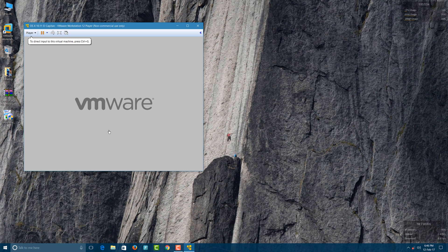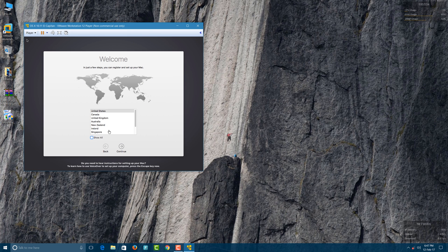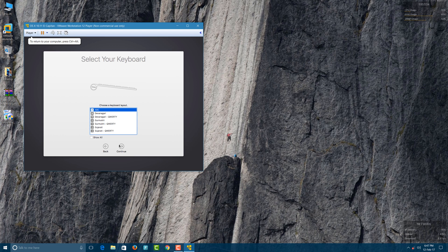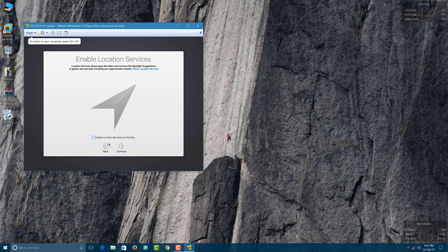You're not done yet — do not close the video, the setup is still left. After it bootstraps, select your country. My country is India, so I select India and click Continue. Then select your keyboard type, choose not to transfer anything right now, and continue.